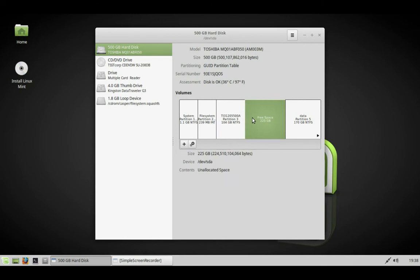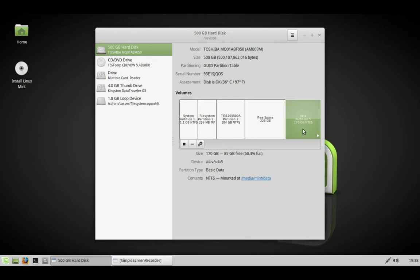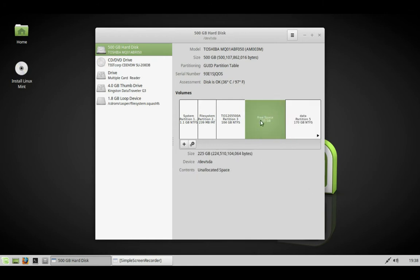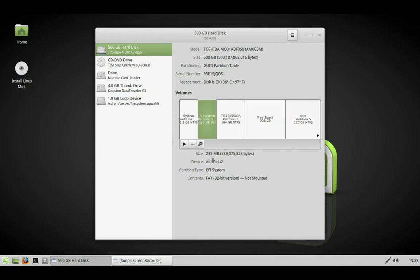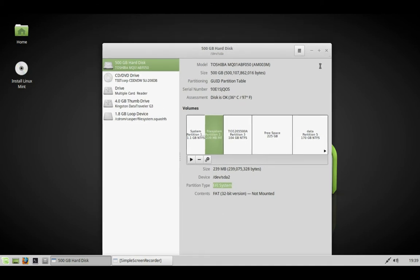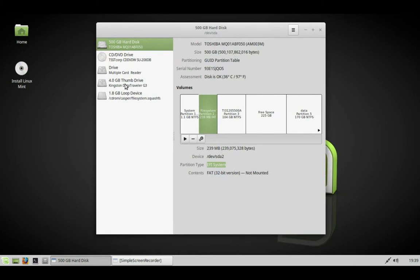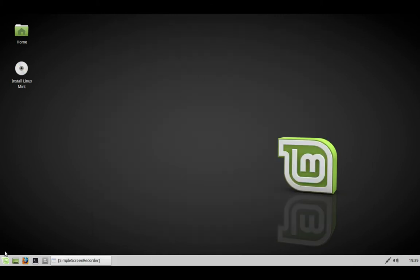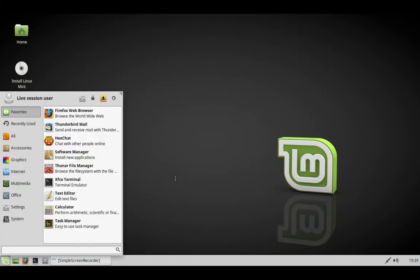Free space is where we'll install Linux, and our data partition is where our backups are. The EFI partition is very important. That 4 gigabyte disk is our USB stick. We start the installer.